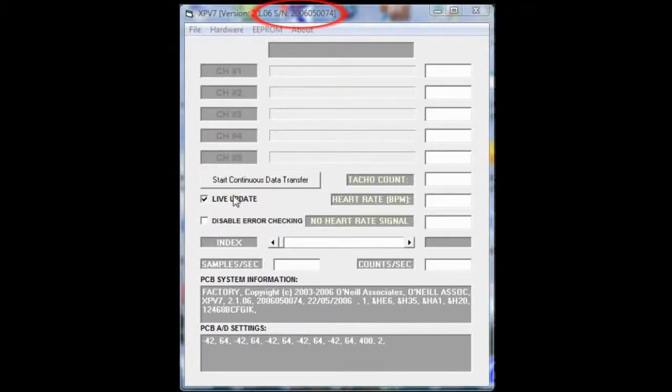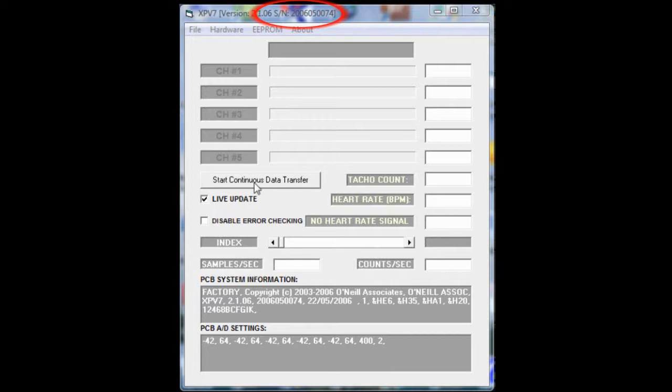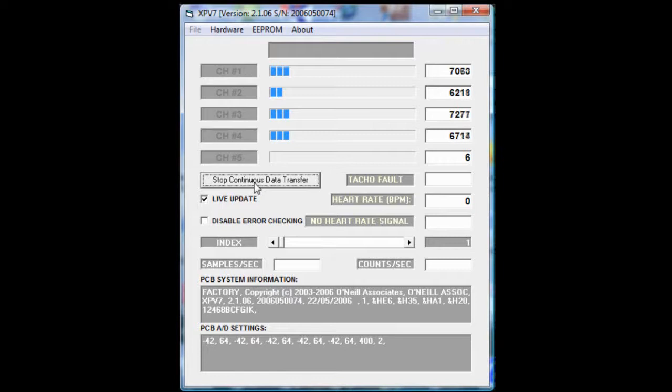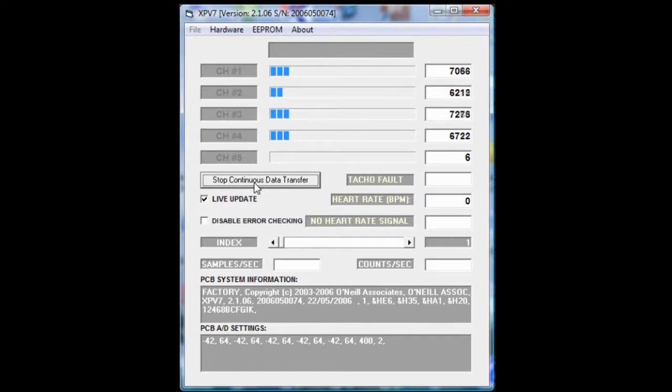When you start up the software with the 400 series force plate connected, you will notice a serial number at the top. Click on the start continuous data transfer and you will see blue marks in the first 4 load cells. This indicates that all 4 load cells are communicating.